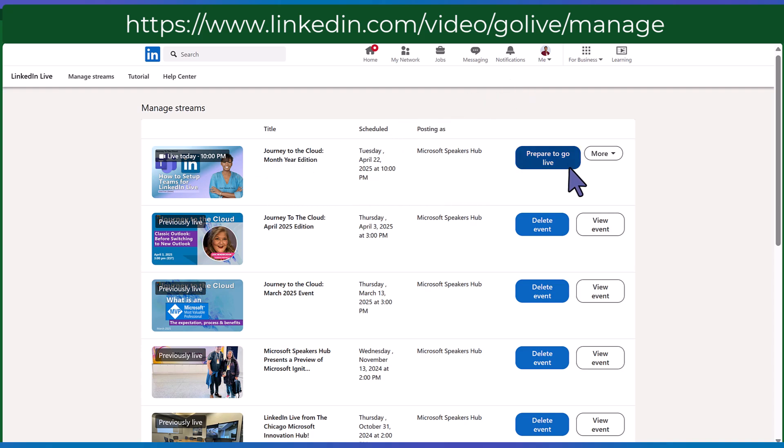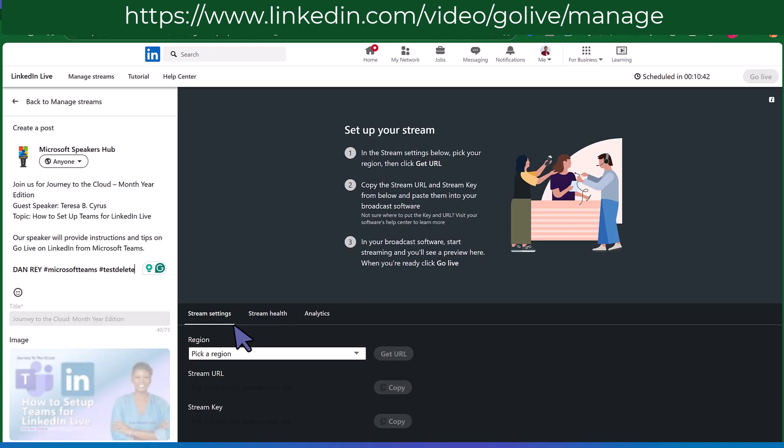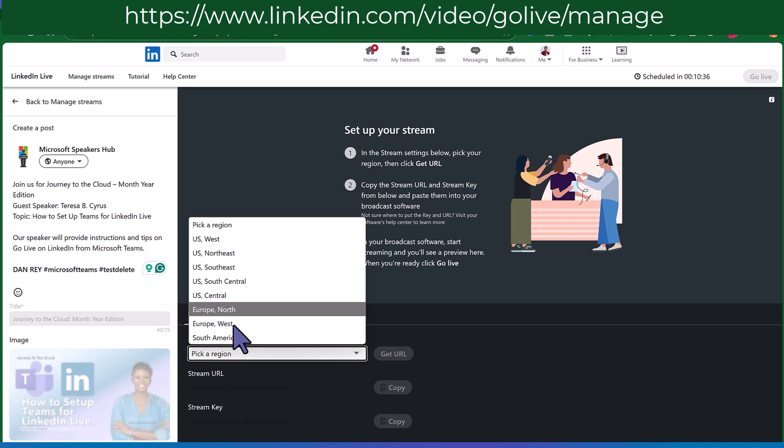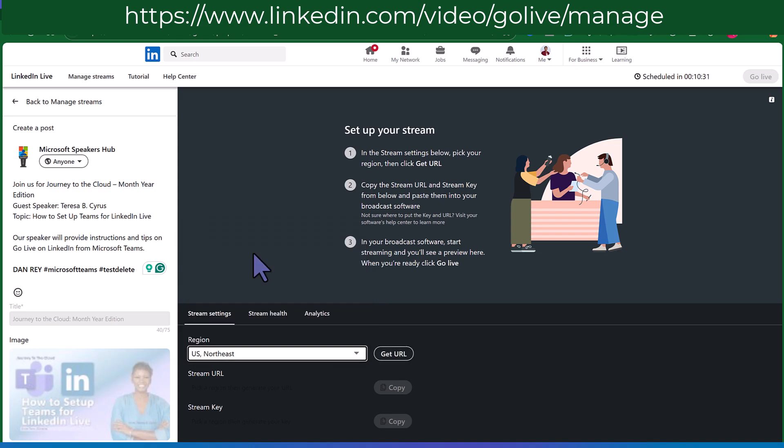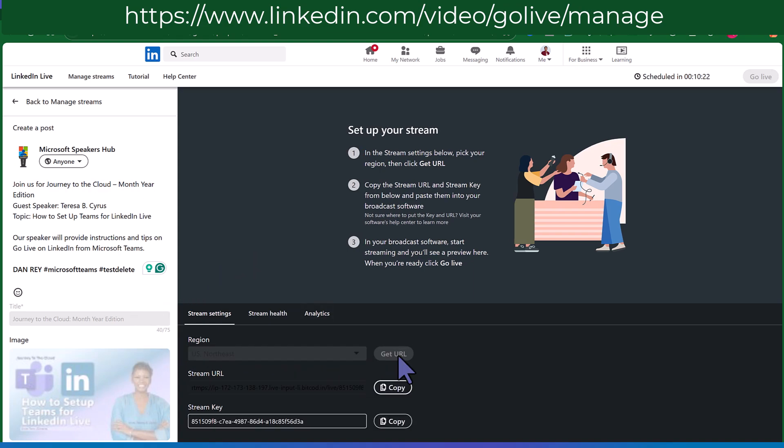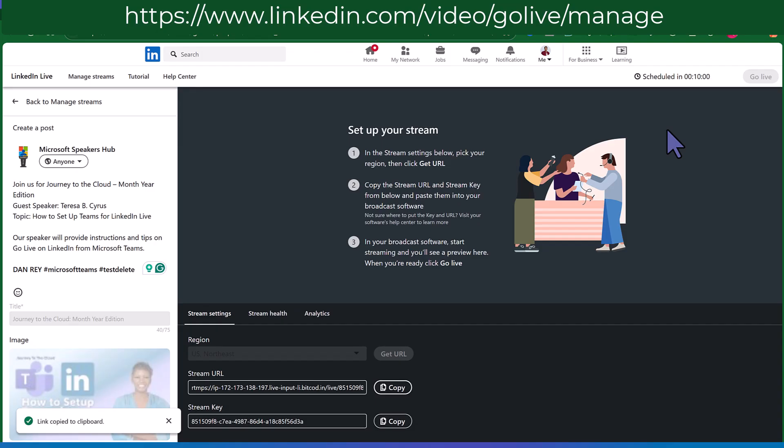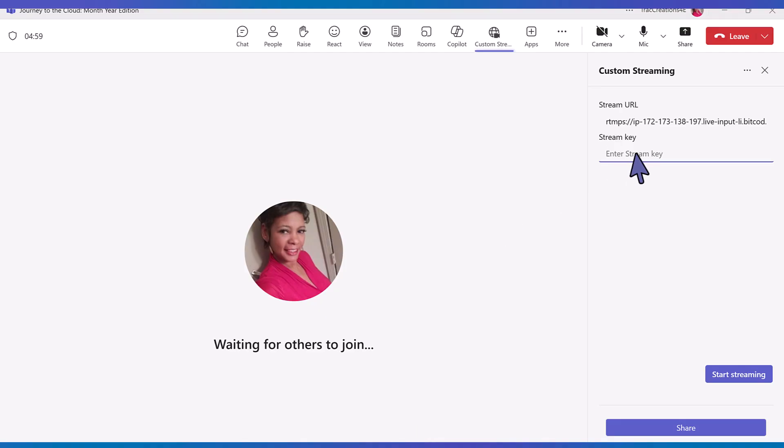Let's click on that. Under stream settings we want to choose my region which is US northeast. Get my URL and notice that it provided. And I'm going to copy it under stream URL, paste it. Copy the key and paste it. And I'm going to start my streaming. Let me turn my camera on.